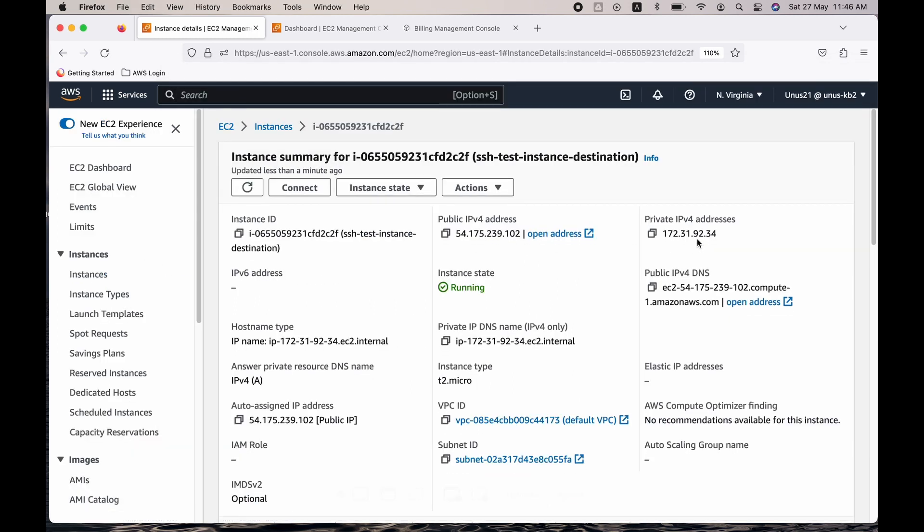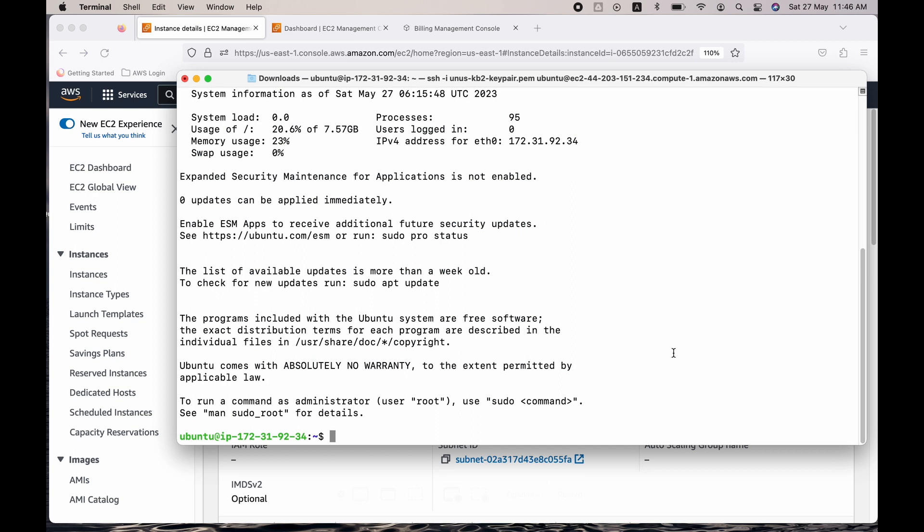Yeah, you can see that it is 92.34. It is the destination. So you saw one method using which you can SSH from one machine to the other machine.